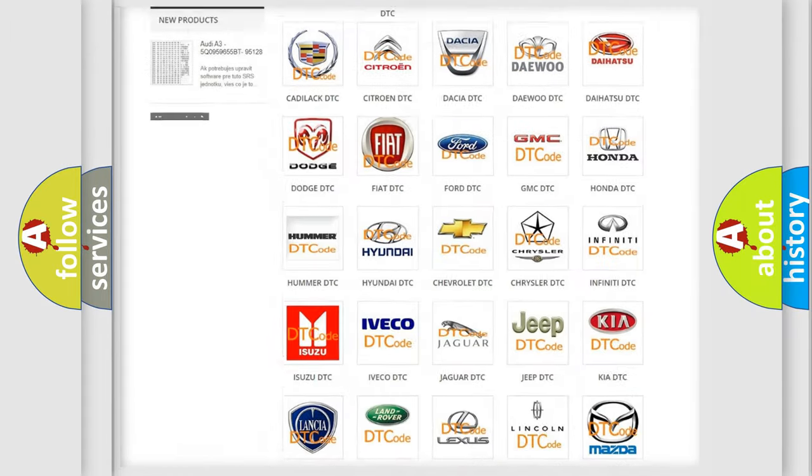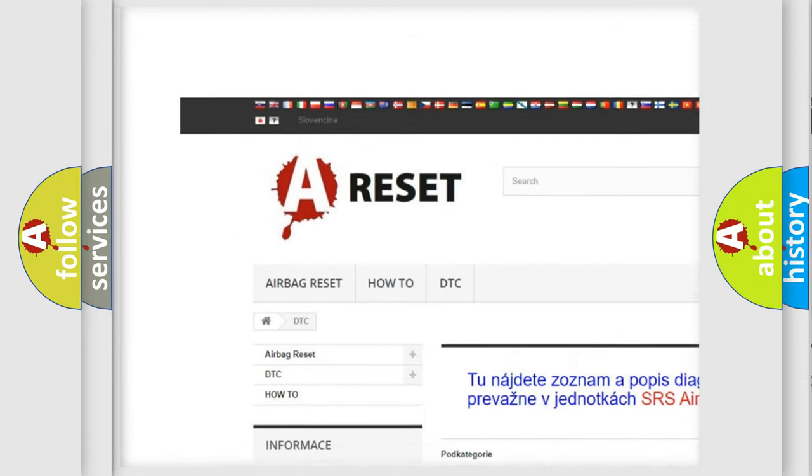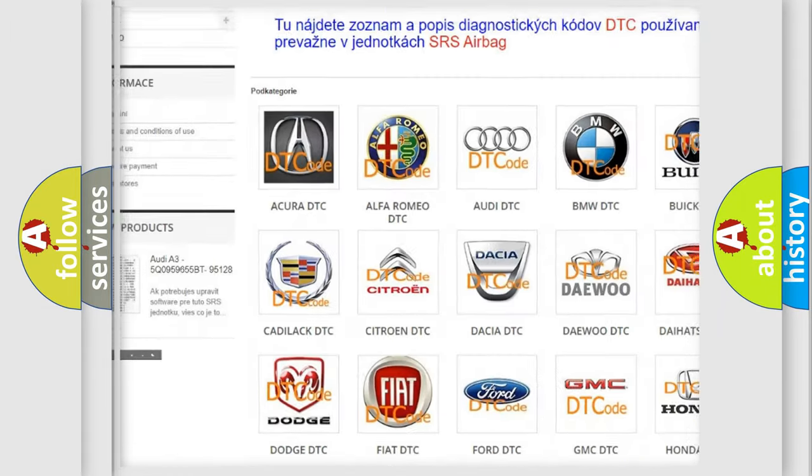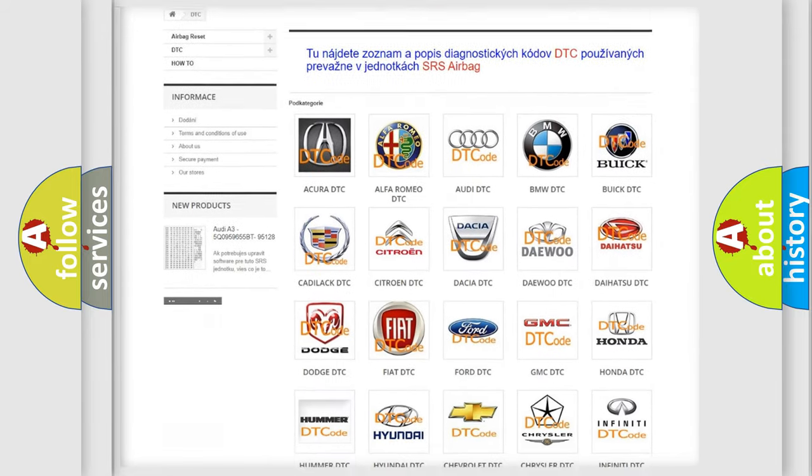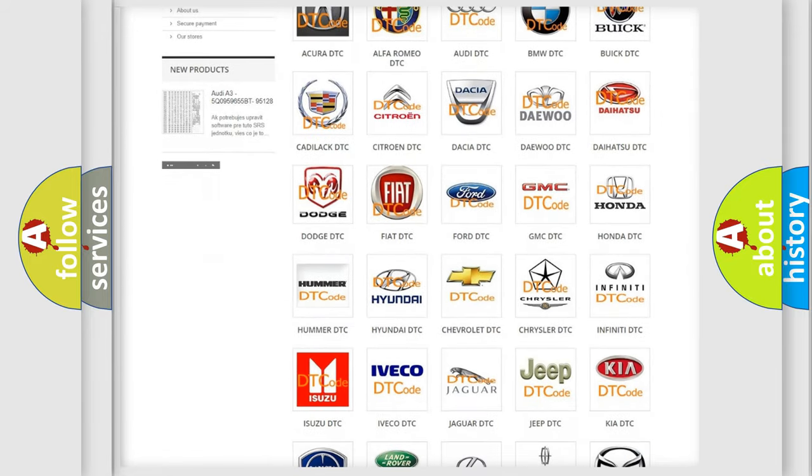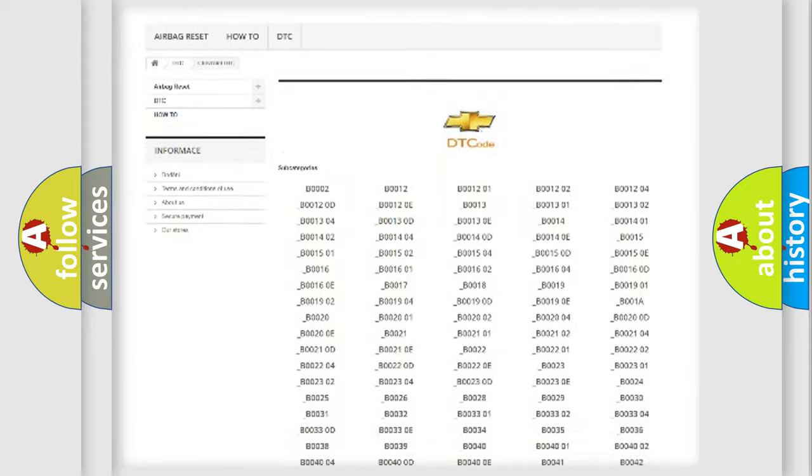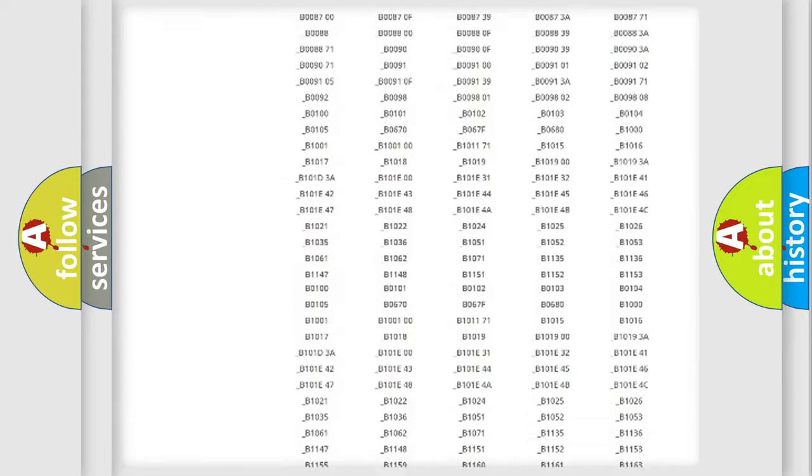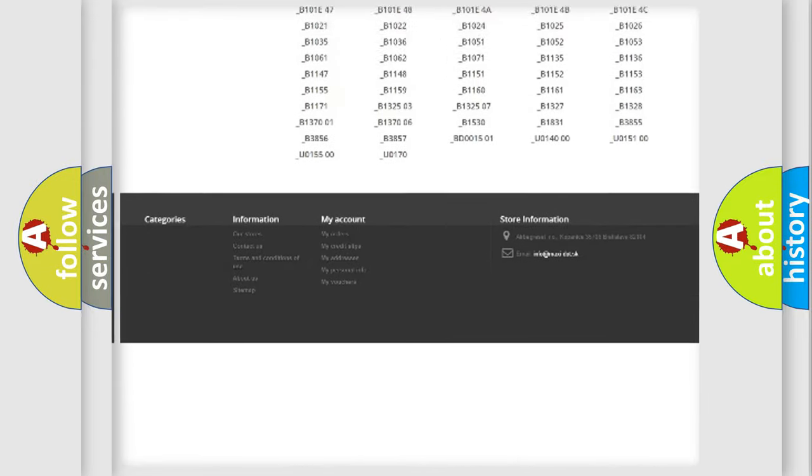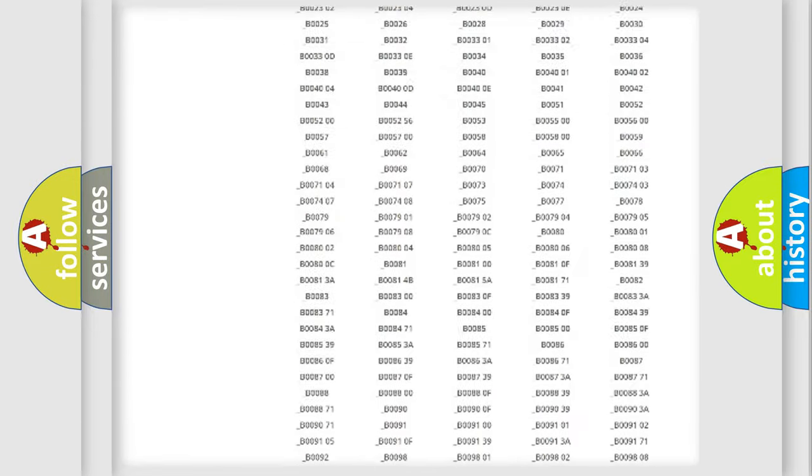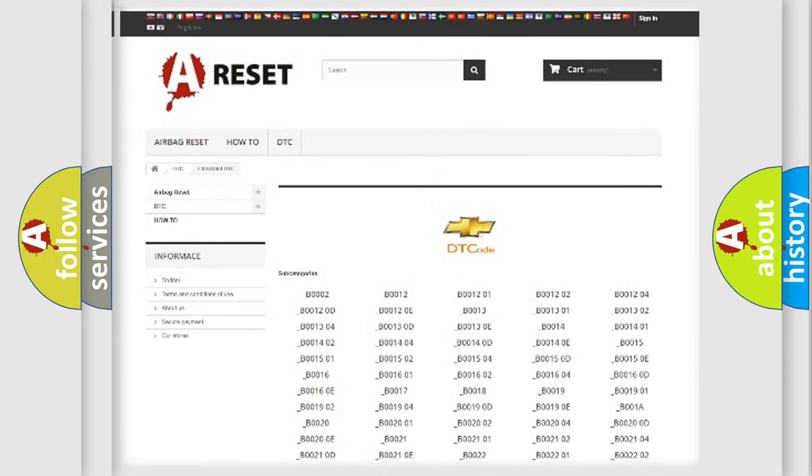Our website airbagreset.sk produces useful videos for you. You do not have to go through the OBD2 protocol anymore to know how to troubleshoot any car breakdown. You will find all the diagnostic codes that can be diagnosed in Chevrolet vehicles, and also many other useful things.